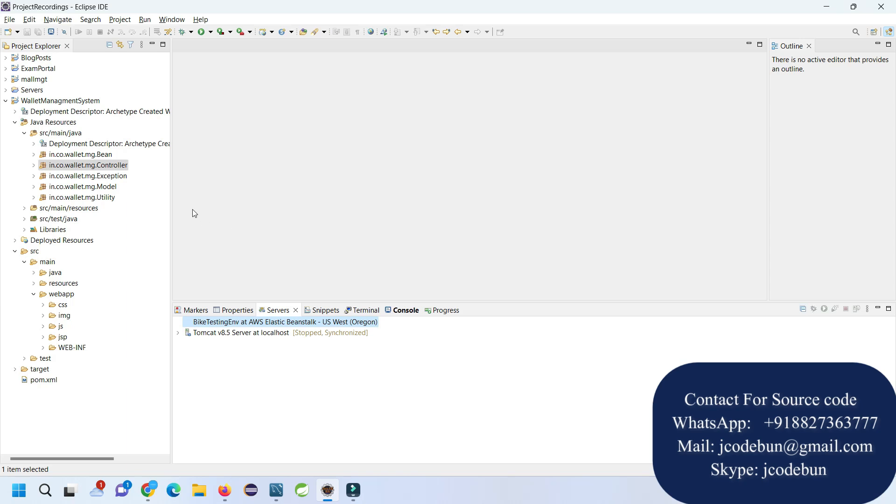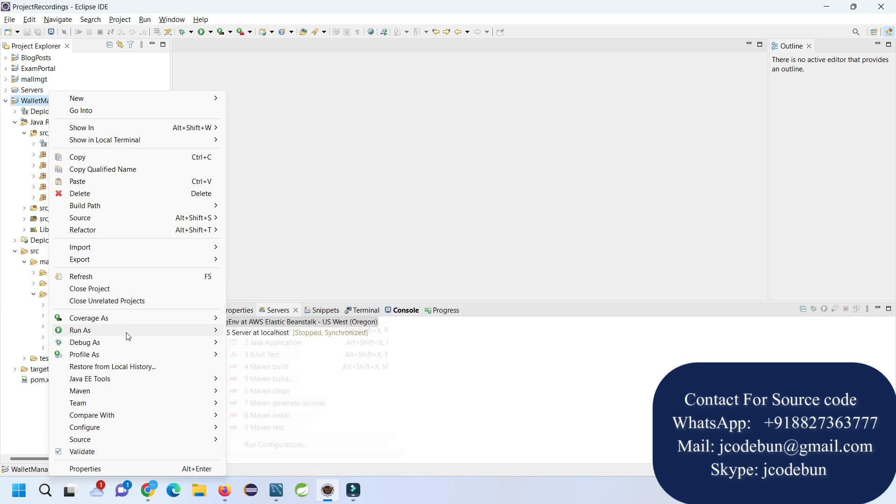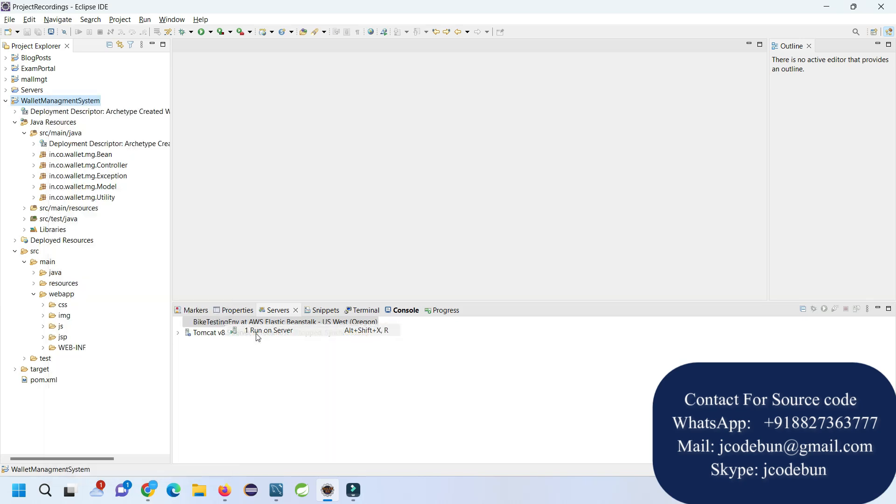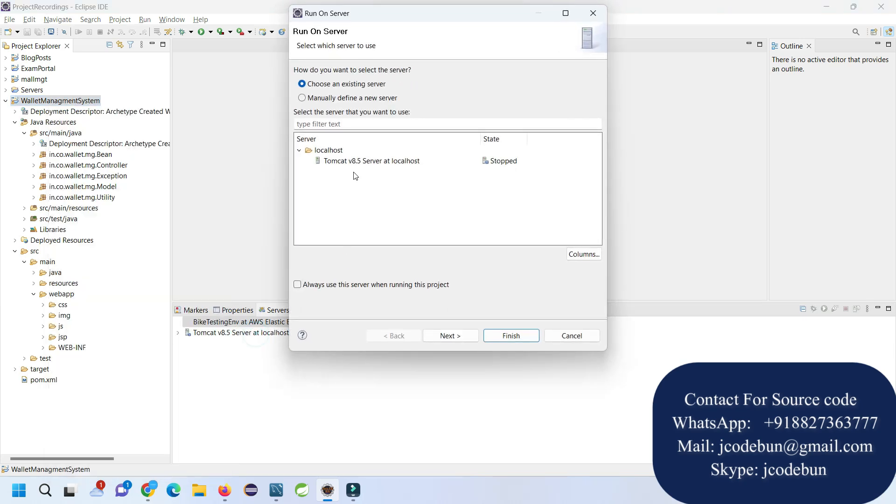After configuration, our remote team will leave the project in this state and after that you need to follow this demo to execute the application. The first time when you're going to run the application, right-click on the root folder, go to Run As, Run on Server.